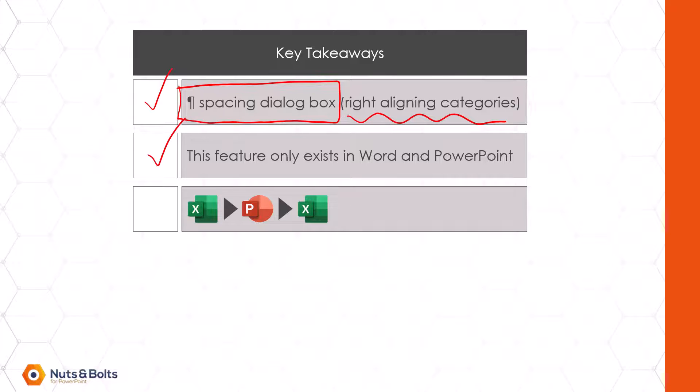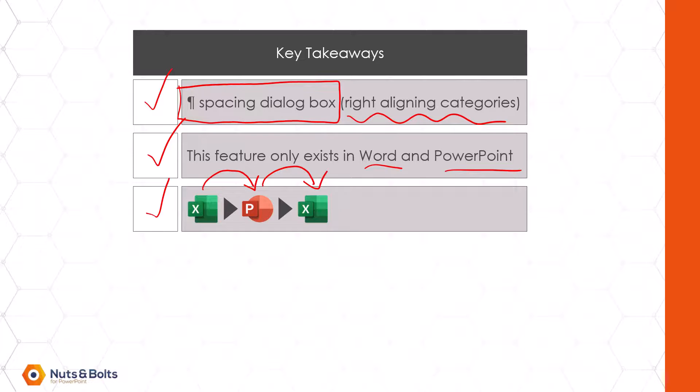This feature only exists in Word and PowerPoint so if you are using Microsoft Excel you're going to need to bounce into PowerPoint or Word and bounce right back out again leveraging again what's known as a linked chart. Make sure you subscribe here on YouTube to catch my next video all about linked charts.